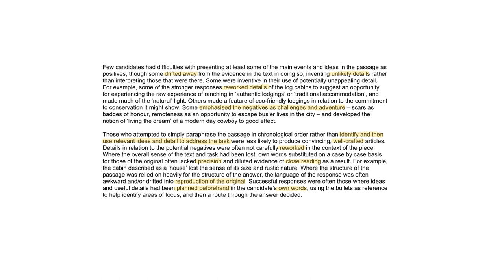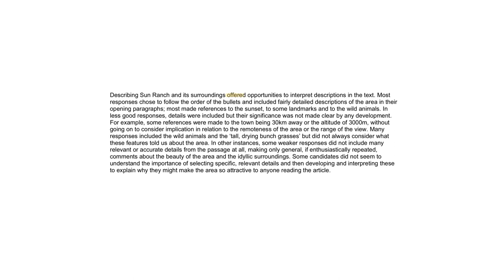Careful lists with own words included in the plan using the bullets as a reference to help identify areas of focus and then a route through the answer decided. So the bullet points are there to help you. Make sure you use them. Interpret descriptions in the text to follow the order of the bullets. In less good responses details were included but their significance was not made clear by any development. Look at the stronger candidates making themselves stand out by having developments throughout the answer at least a couple per paragraph. Some weaker responses did not include many relevant or accurate details from the passage at all making only general if enthusiastically repeated comments about the beauty of the area and the idyllic surroundings. So one of the best ways to avoid writing a really weak answer is to make sure that you have many relevant and accurate details and to avoid repeating them. So avoid repeating them. Make sure you have different points all the time.